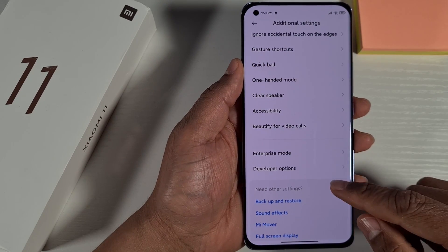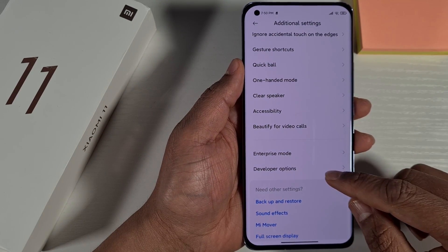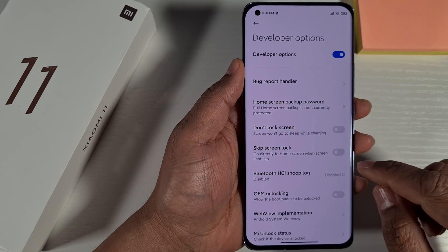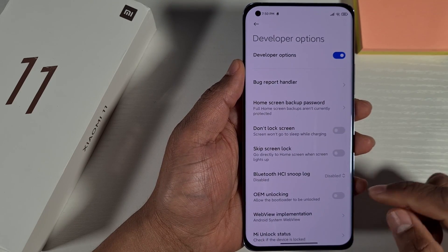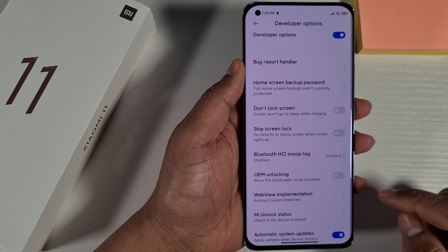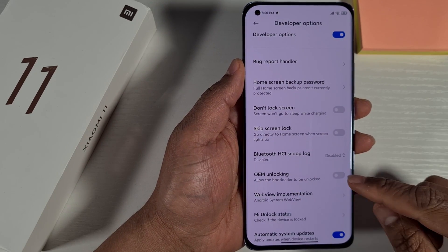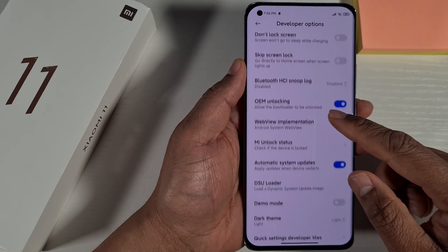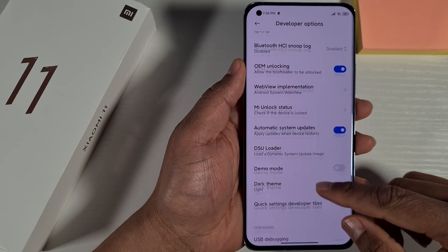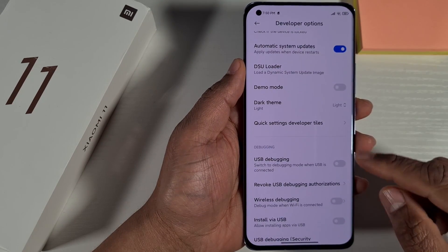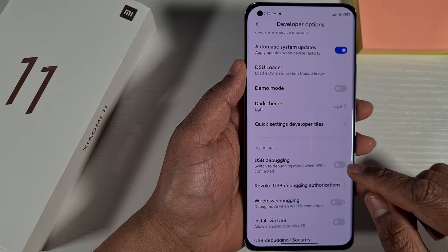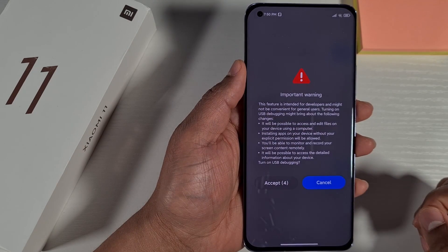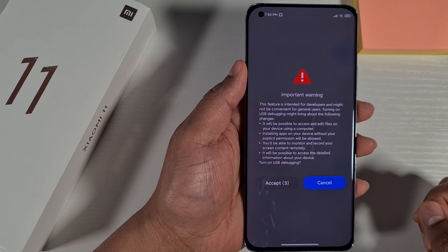Scroll down and you'll see Developer Options. Tap on it, and from here you need to enable OEM Unlocking. Keep scrolling down and then enable USB Debugging. You have to wait five seconds.